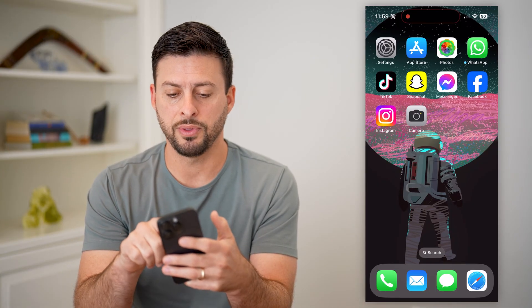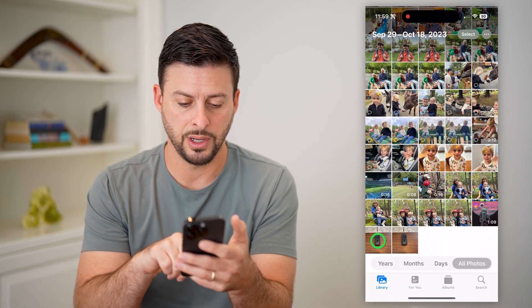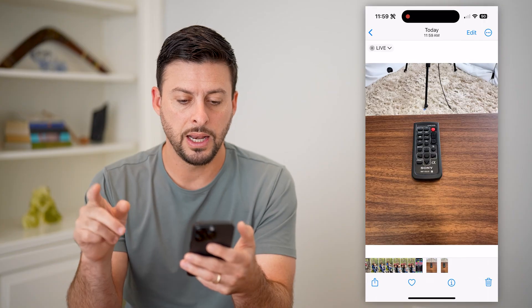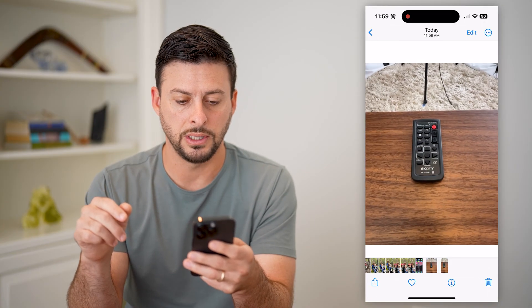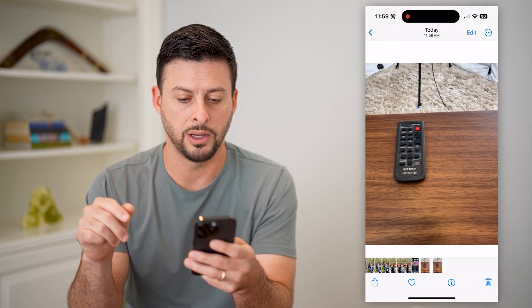Now I'm going to open up the photo in the Photos app. Let's choose this one. If I tap and hold on it, you can see there's a bit of movement on there.